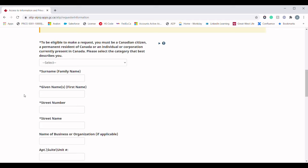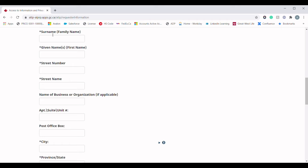In this section they are asking basic information about the person requesting GCMS notes. The first question is regarding eligibility. As I explained in my previous video, only Canadian citizens or residents are eligible to apply for GCMS notes. If you are not living in Canada, you would need to choose a representative who can apply on your behalf. With that assumption, I am going to choose the third option from the dropdown menu: 'Individual or Corporation currently present in Canada.'